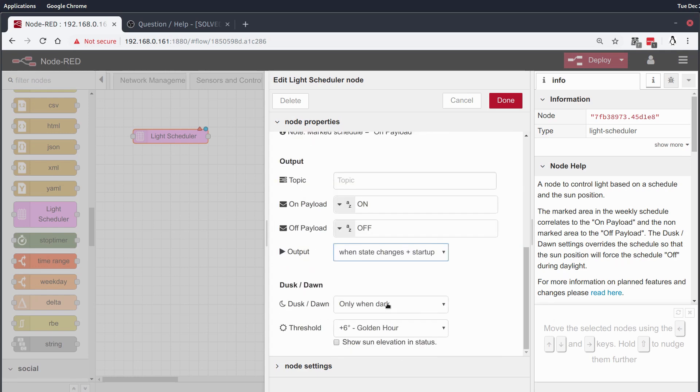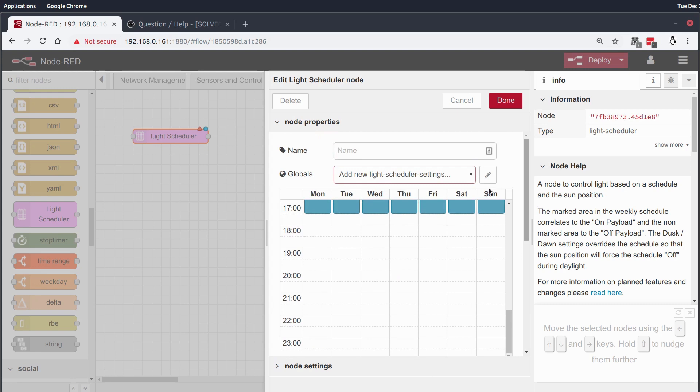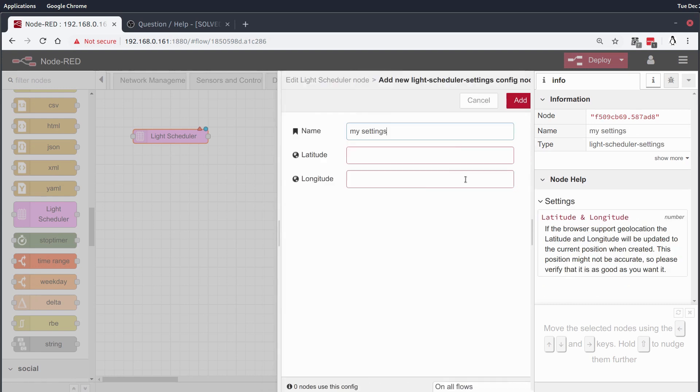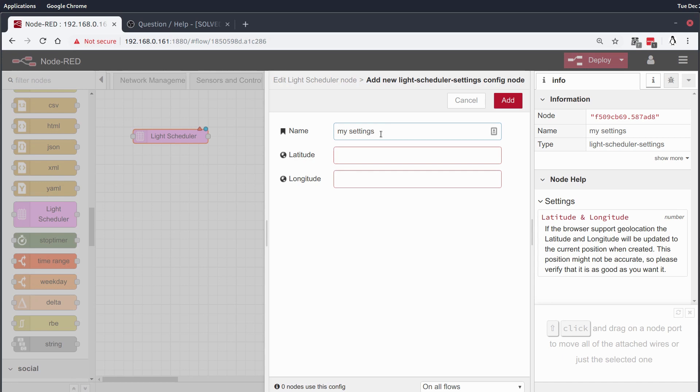So, the way it gets these values is back up here when I was talking about the globals. When you first get this plugin, you're going to want to set a latitude and longitude for your house or for wherever you want this automation to run.